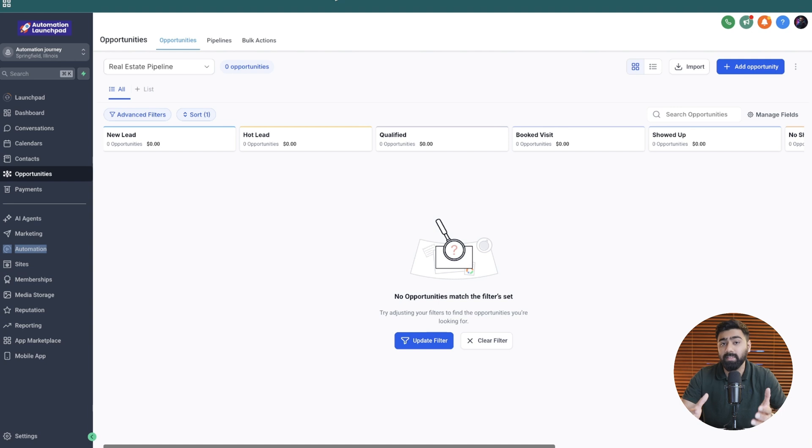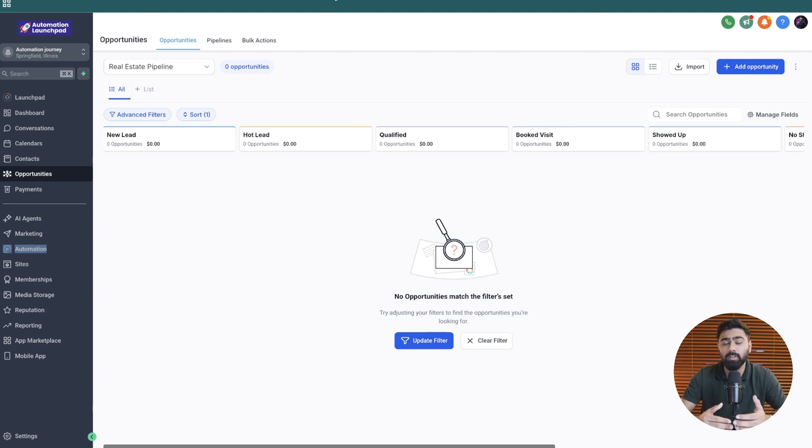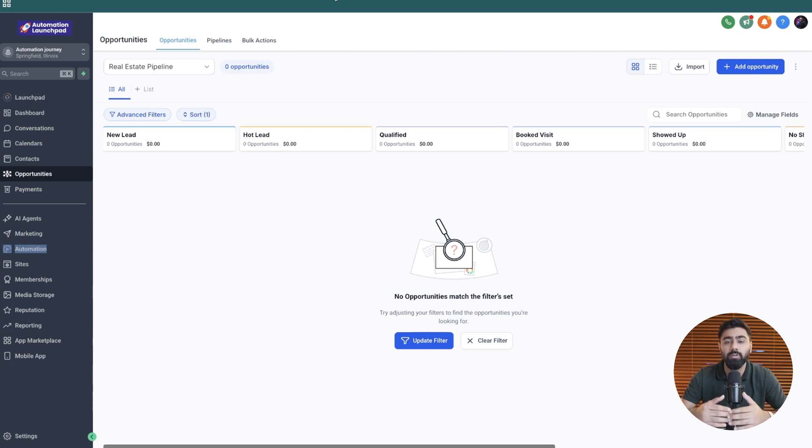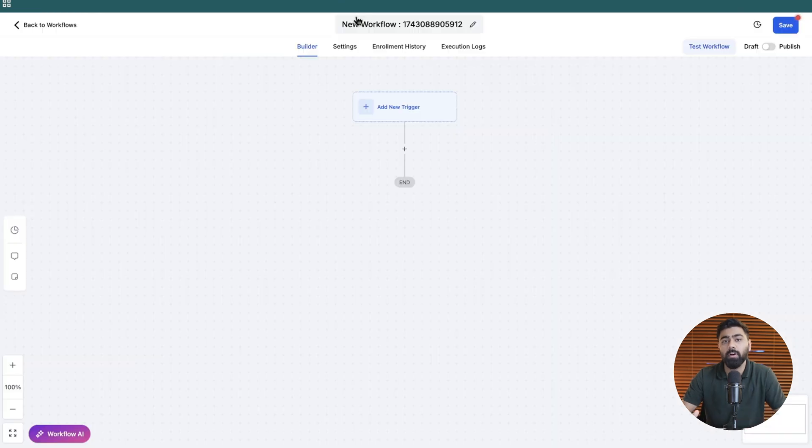So now that we have a basic idea of what we need to do I'm going to use all the opportunity actions inside of the automations to accomplish this and we will break down this video series based on the actions that we will be using throughout the process. So let's get started with the first one.